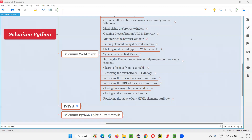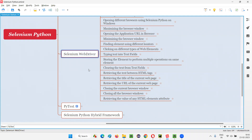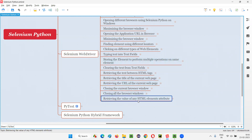Hello all, welcome to the Selenium Python training series. In this session, as part of Selenium WebDriver, I am going to practically demonstrate how to retrieve the value of any HTML element's attribute. So let's get started.